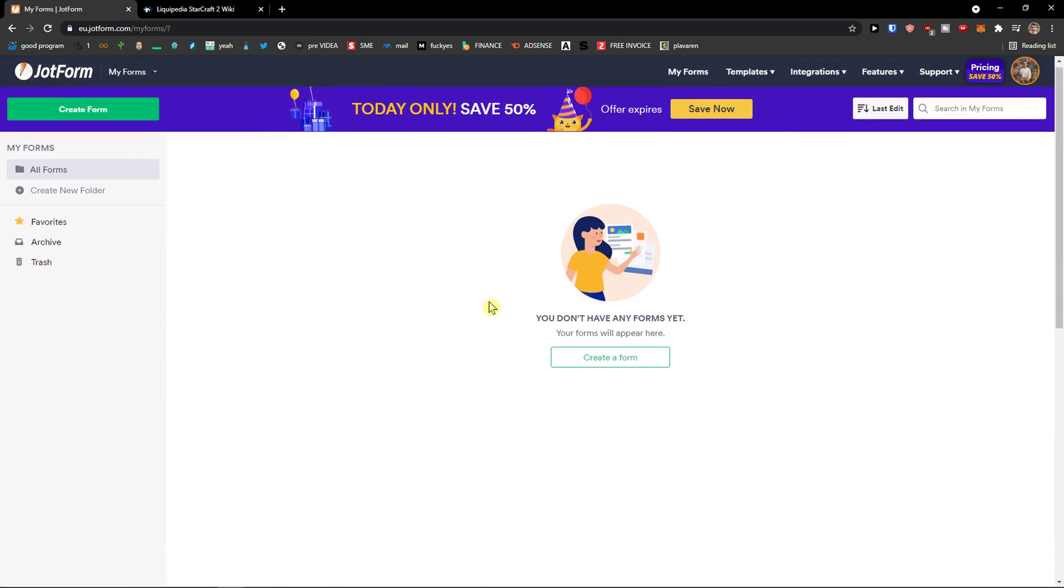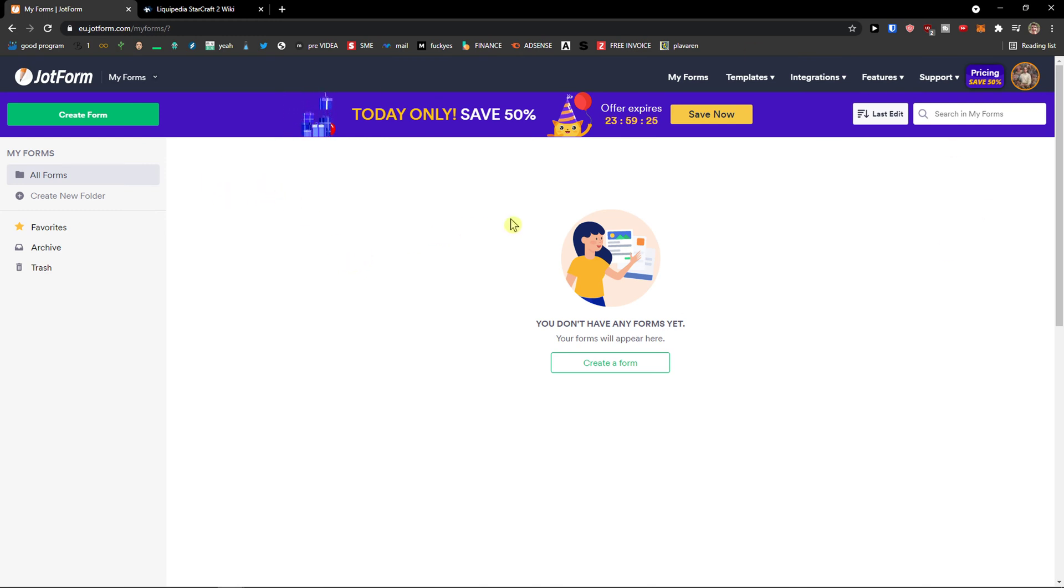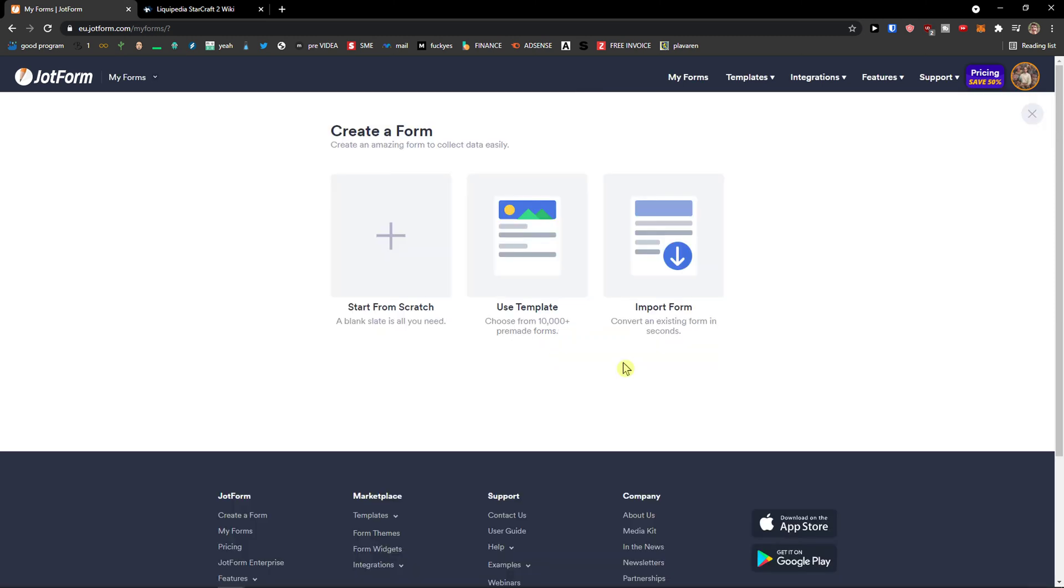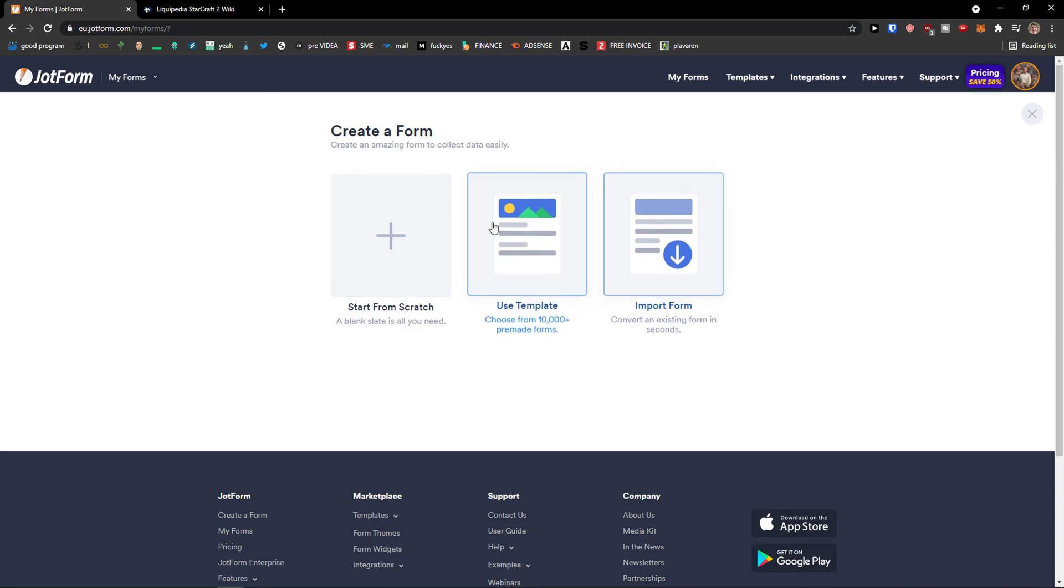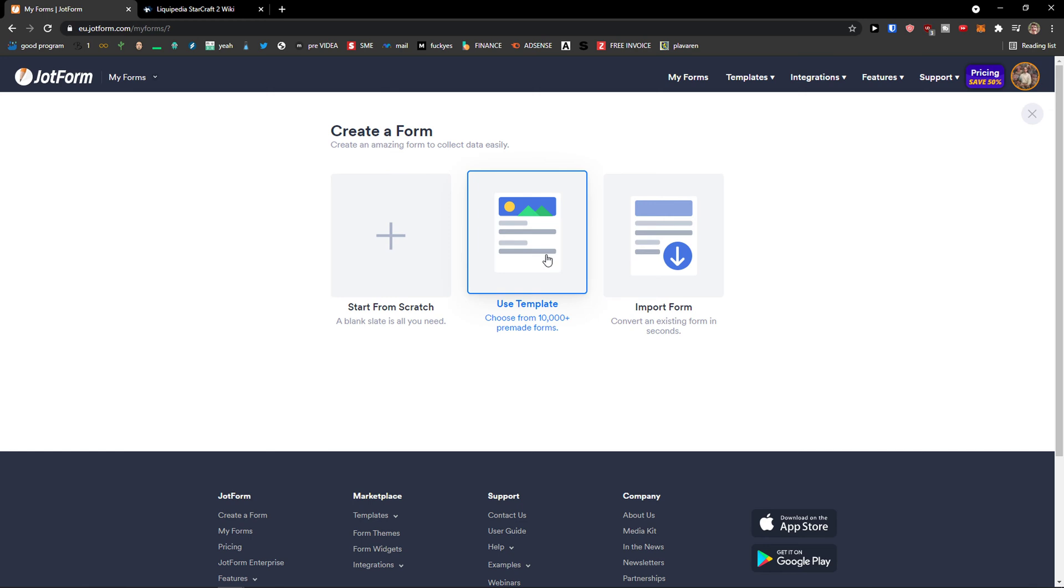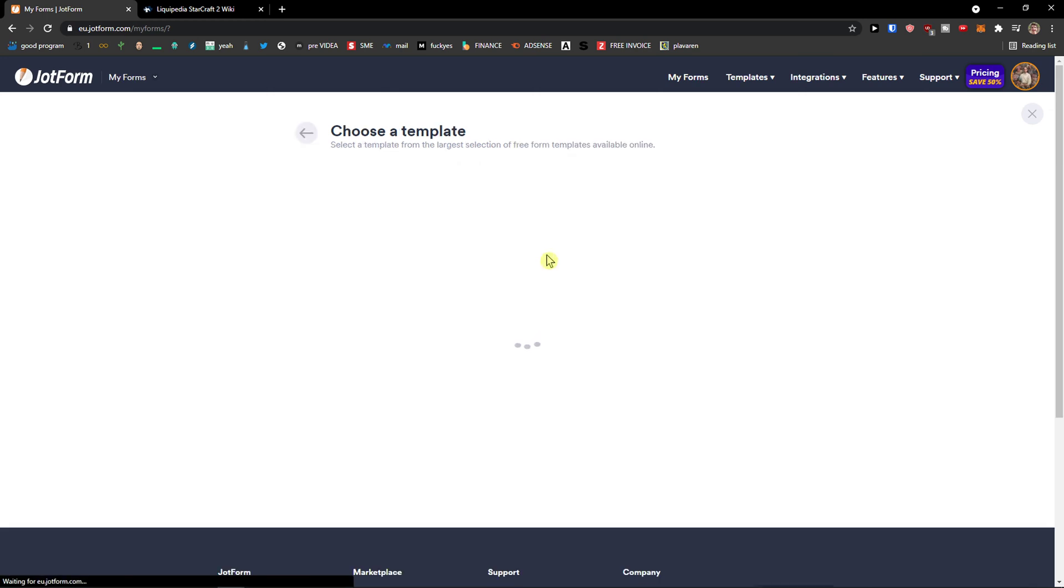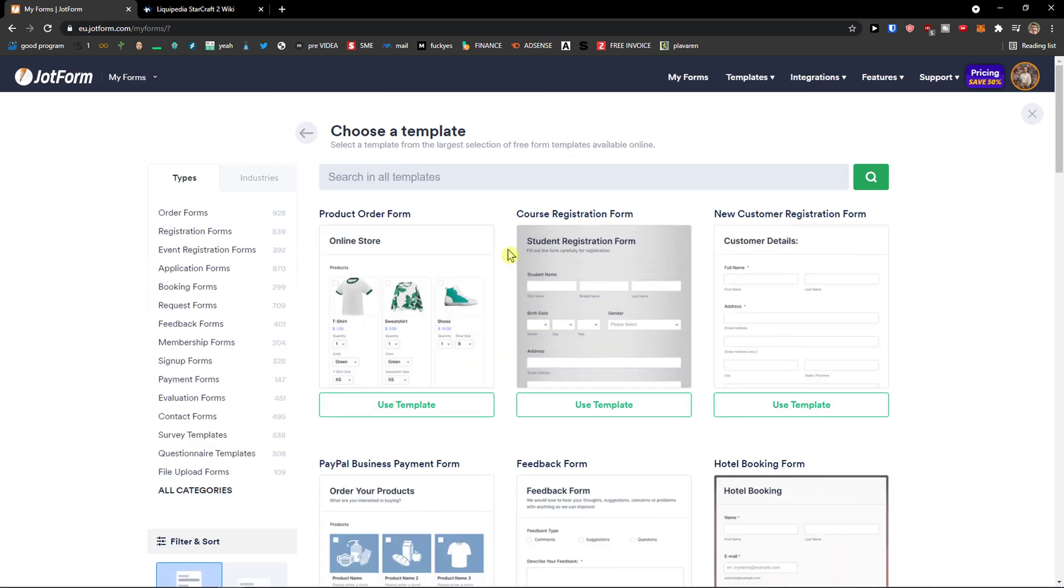I believe in it. So you don't have any forms yet and straight away it gets you here. So what we will do, we will create a form and then I will show you templates, integrations and everything. So you click here, create a form. Now you have options to choose a template, import or start from scratch. I'm going to use a template and you can do it too if you want to.